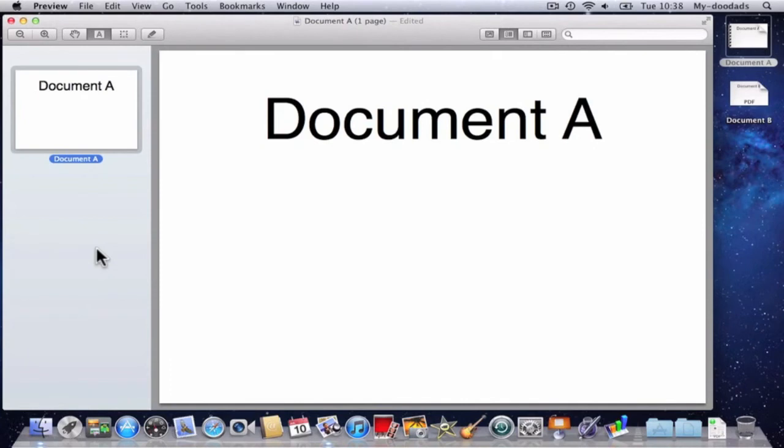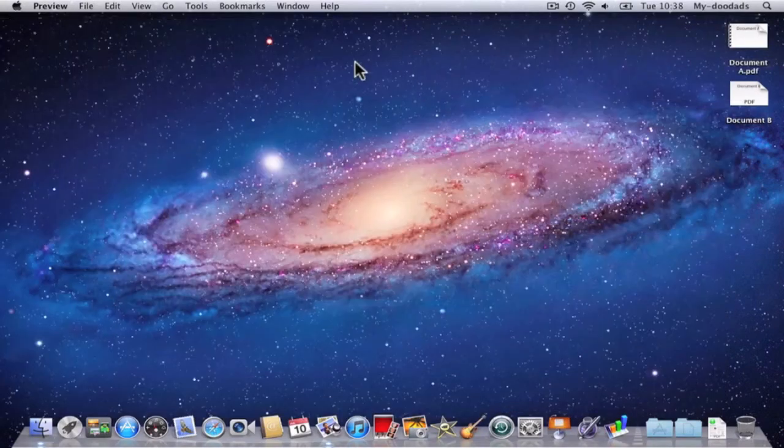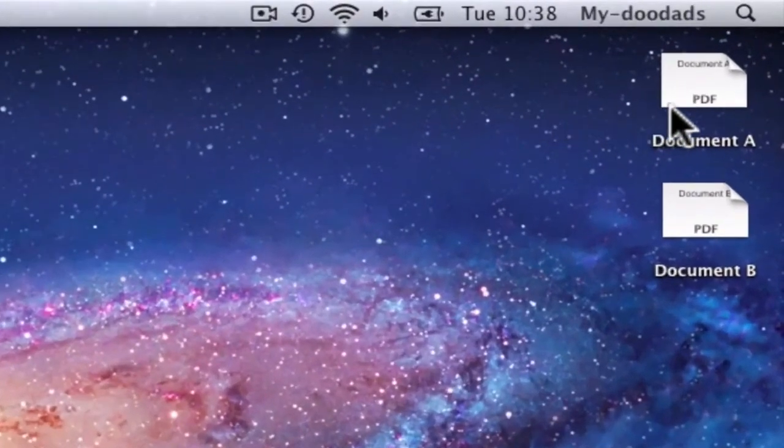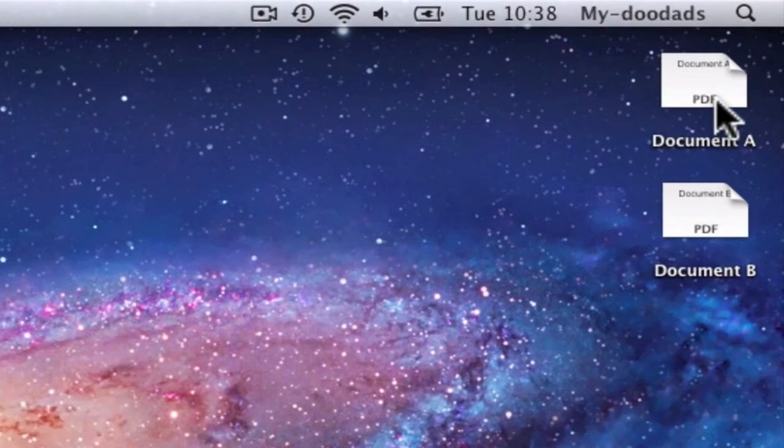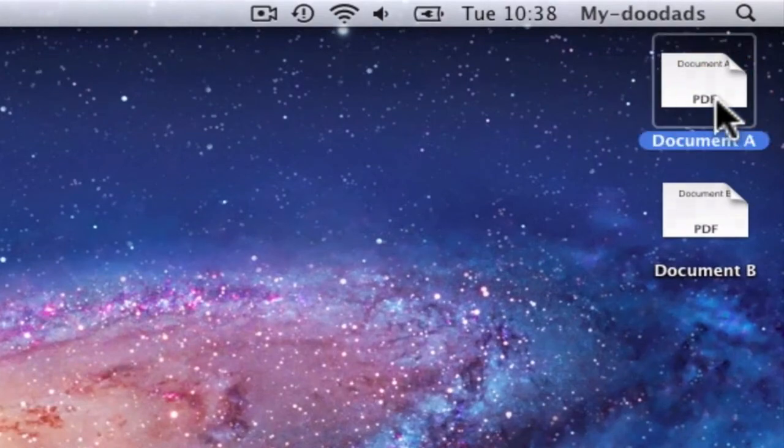You can see that the thumbnail preview now only shows one page within this document. So if I close Preview to save the file, you can now see that the document icon for my PDF file has reverted back to show that it contains only one page.